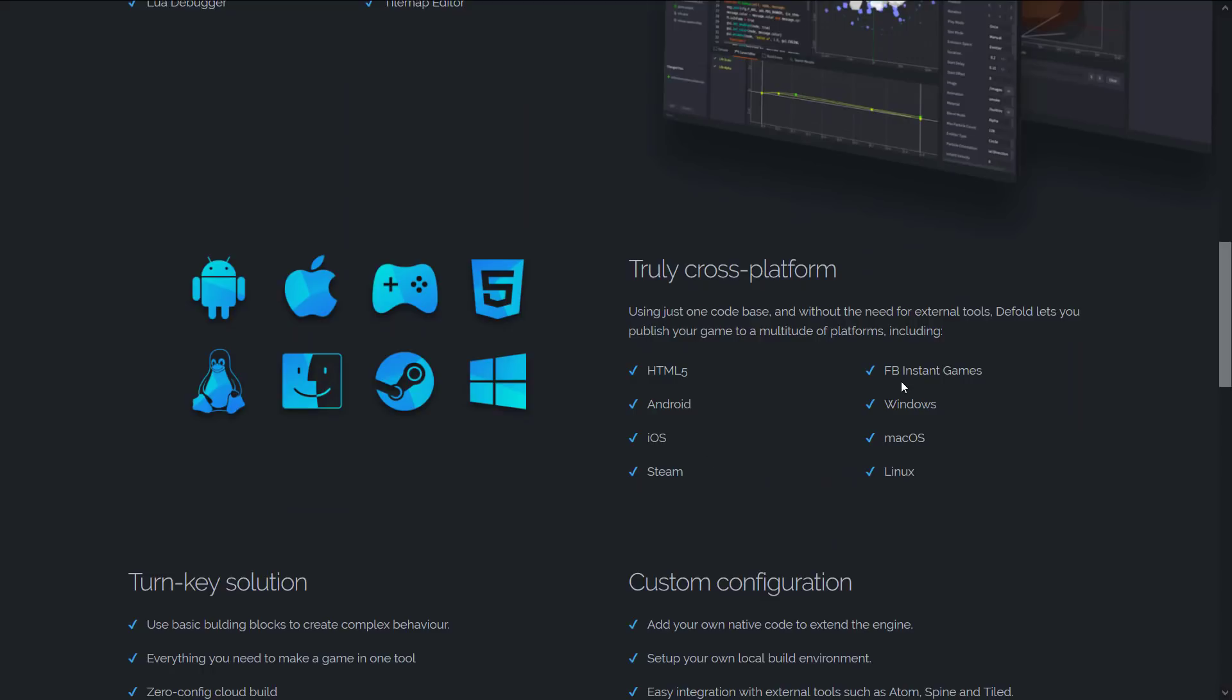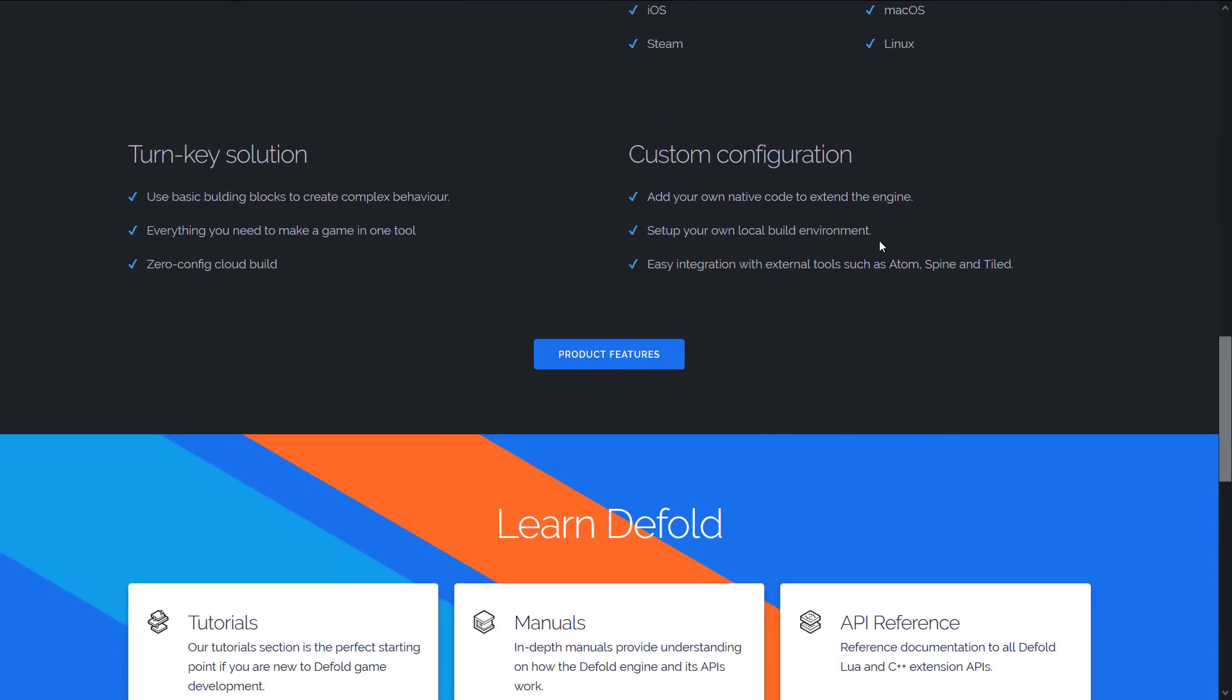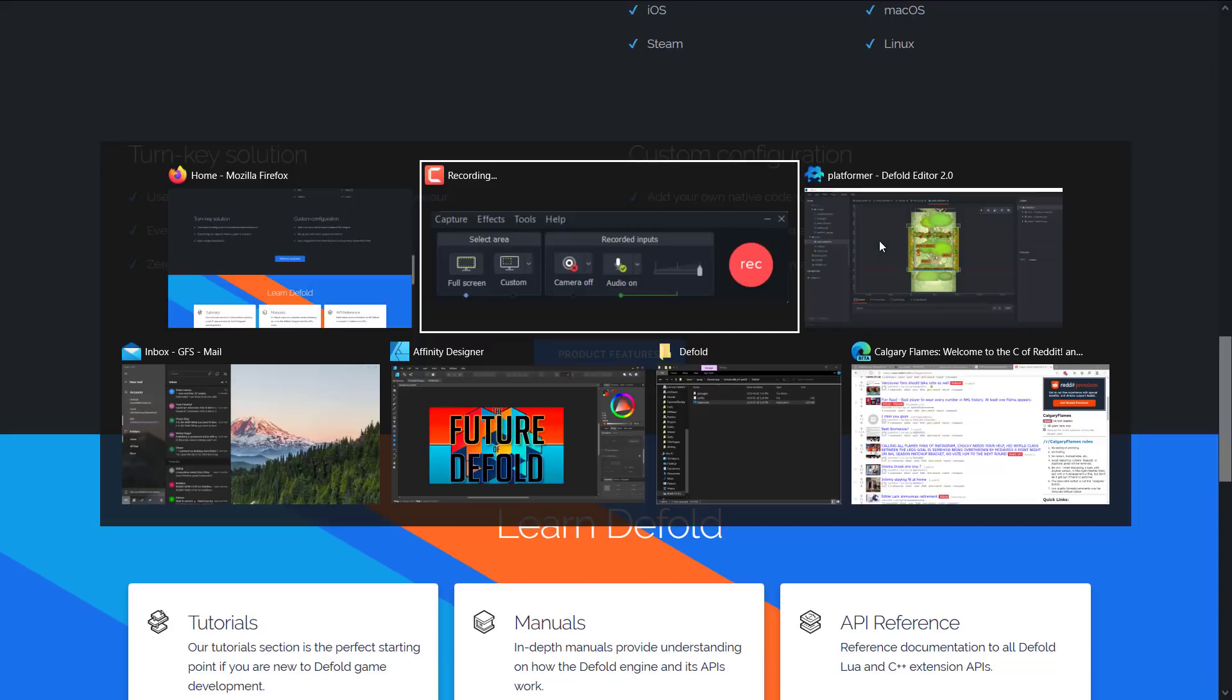It can target HTML5, Android, iOS, Steam, Facebook Instant Games, Windows, Mac and Linux. It's a very powerful engine. And I think at that point in time, let's segue over to take a look at the engine.